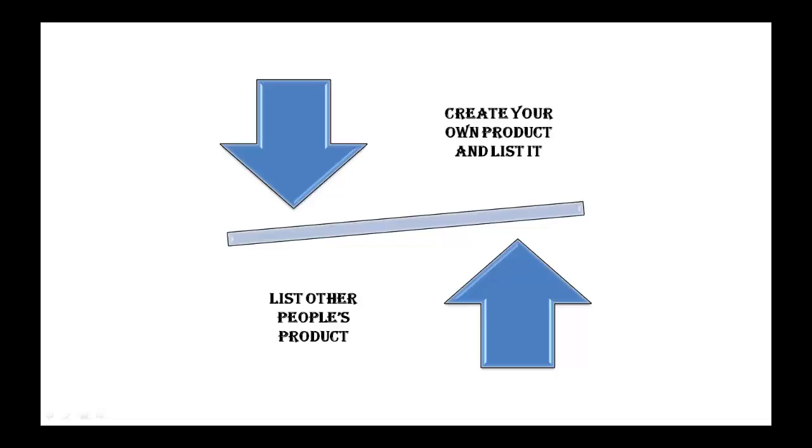There are two main ways to make money using ClickBank. One is to create your own product and list it, and the other is to skip the product creation step and list other people's products while taking a commission for each sale.